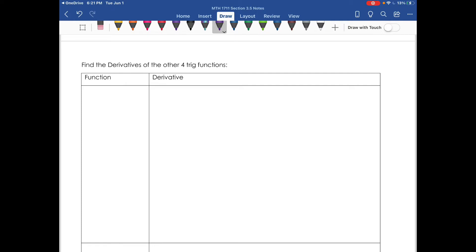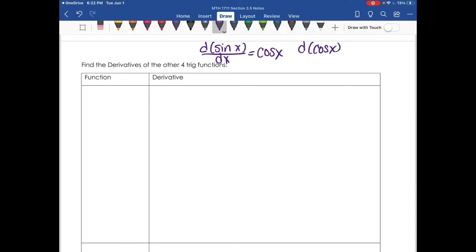Someone discovered during research that when they plotted the slopes of tangent lines of sine on a graph, it looked suspiciously like cosine. After a lot of research, they confirmed the derivative of sine is cosine x. The same process was done for cosine x, and it was verified that its derivative is negative sine x — it looked like a reflection of the sine graph. All other trig functions are based on sine and cosine, so their derivatives can be derived from those two.